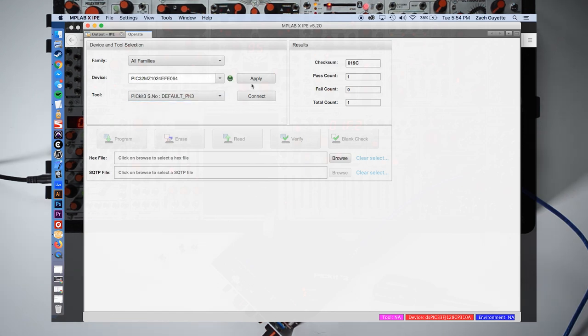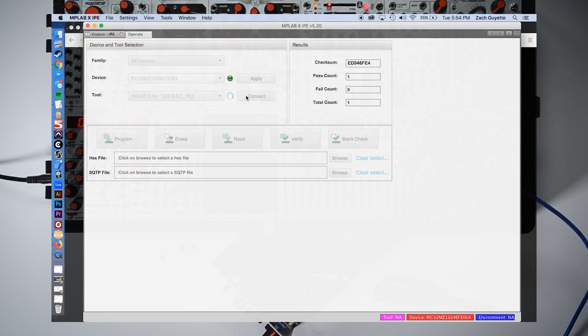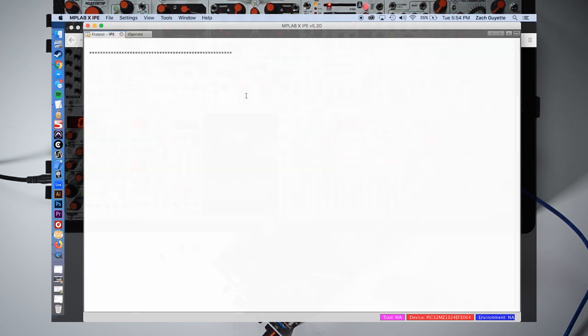Now click apply, followed by connect. It may take a second to connect if this is your first time running this software.